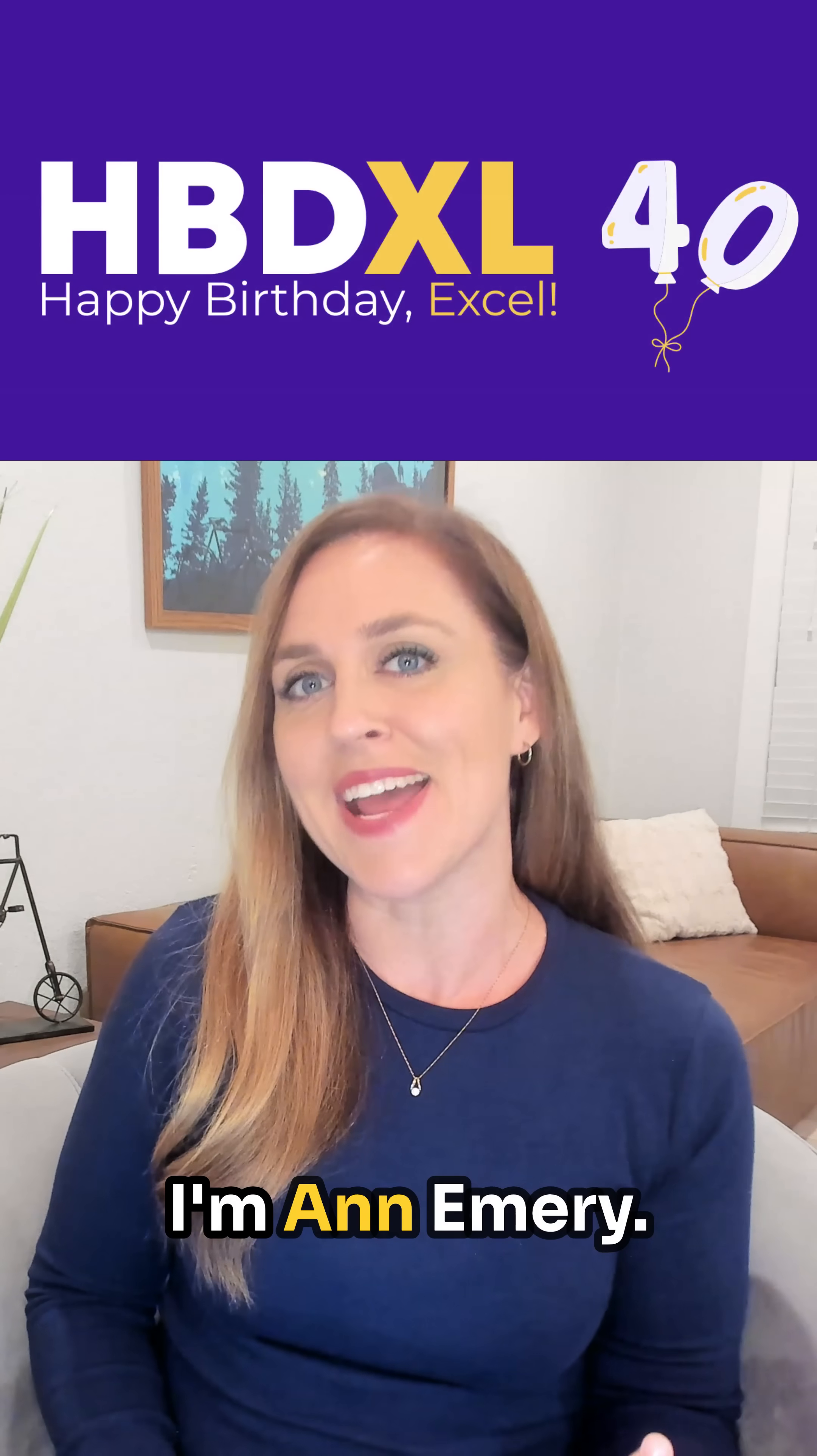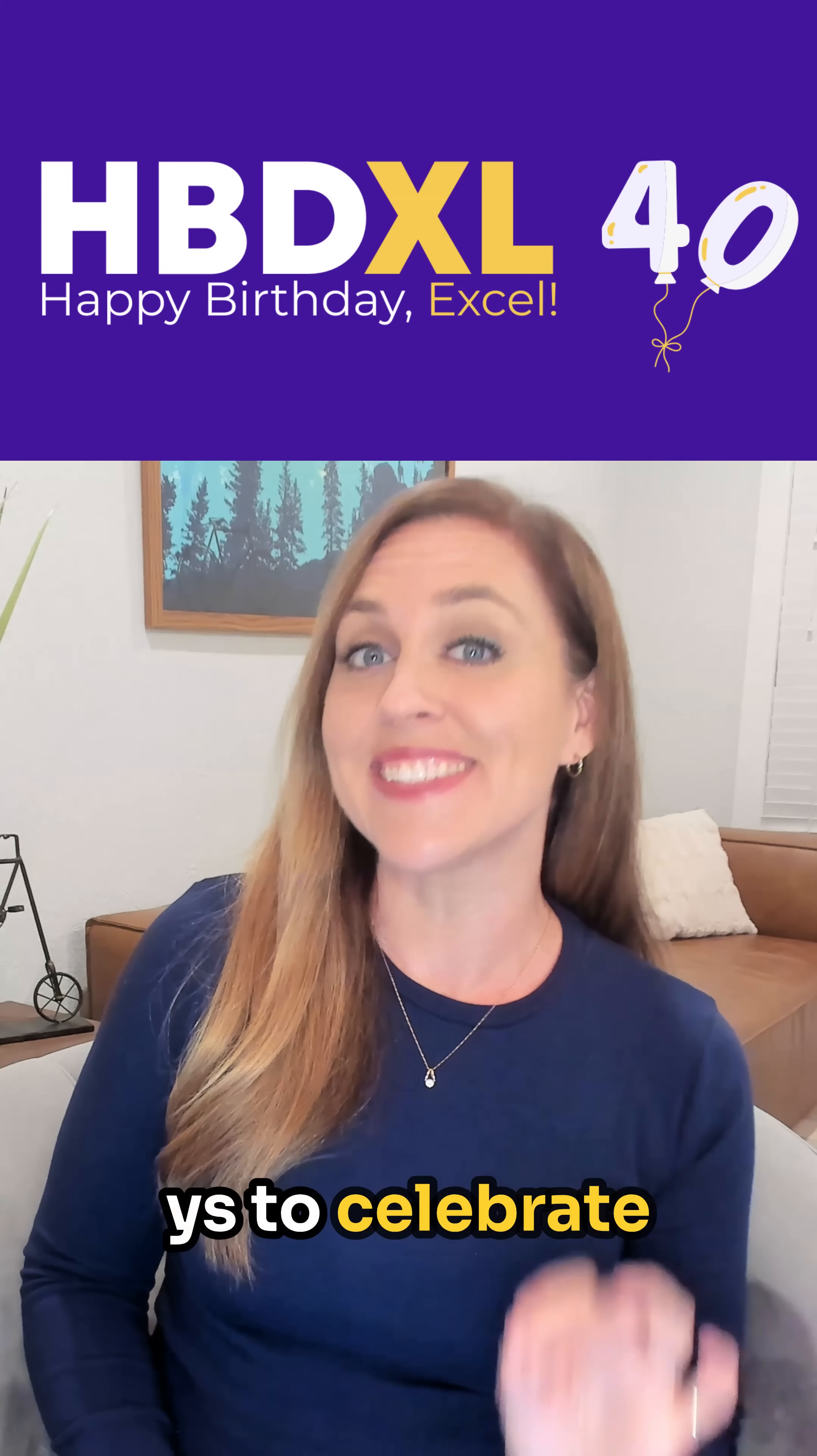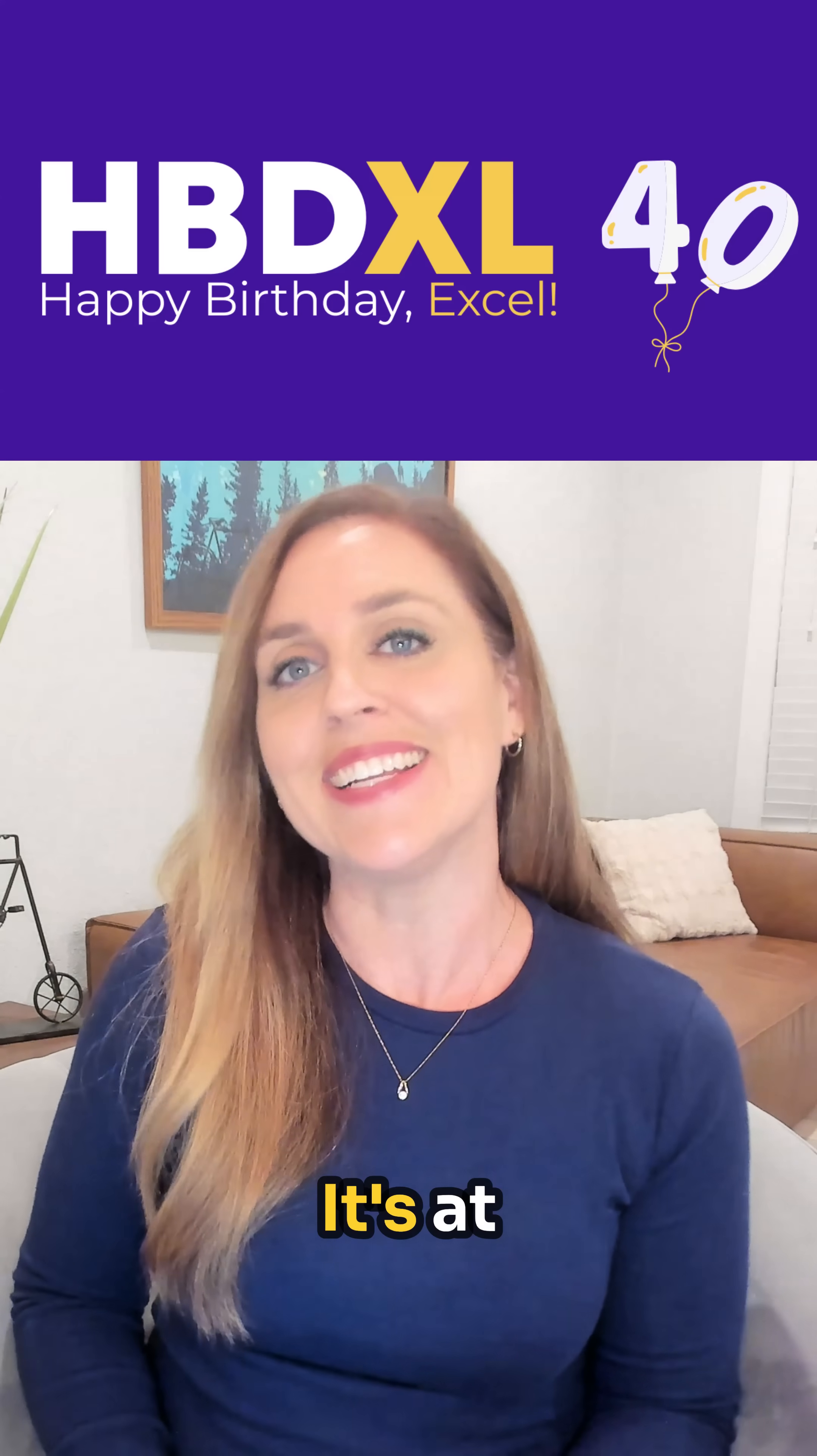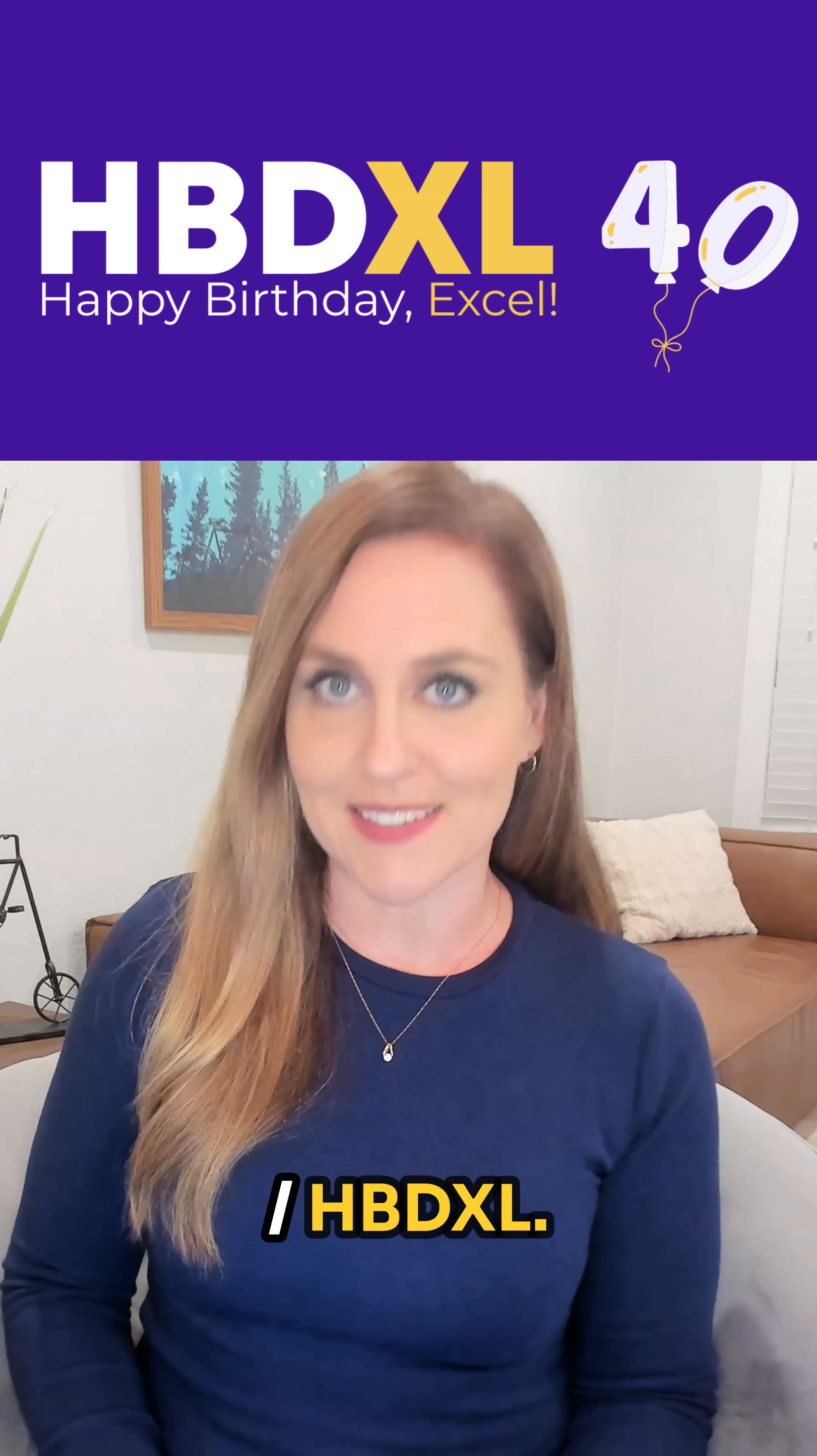I'm Anne Emery, you're watching HBD Excel, 40 tips in 40 days to celebrate Excel's 40th birthday. And you know what, you can just download my template if you'd like. It's at depictdatastudio.com/hbdexcel.